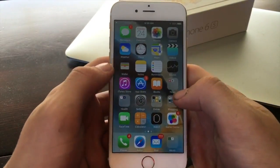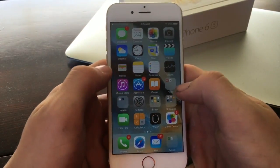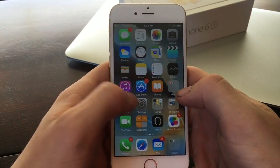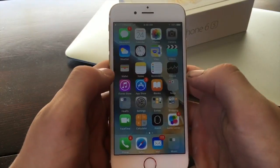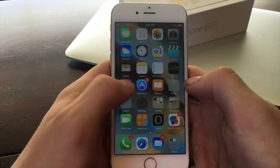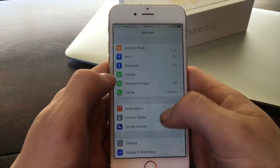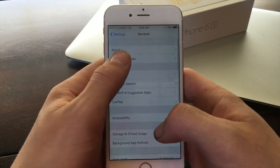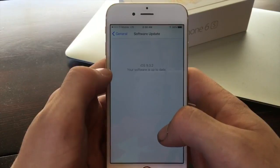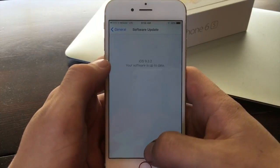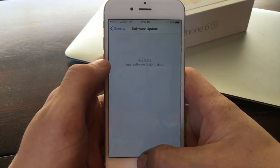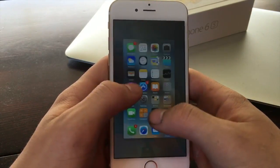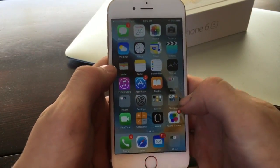Hey everyone, today I'm going to be showing you how to get Cydia on your iOS 9 device without jailbreaking and without using a computer. I am currently running iOS 9.3.2, the latest version of iOS 9. So let's get started.